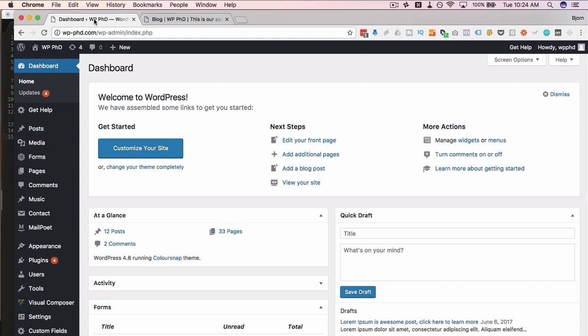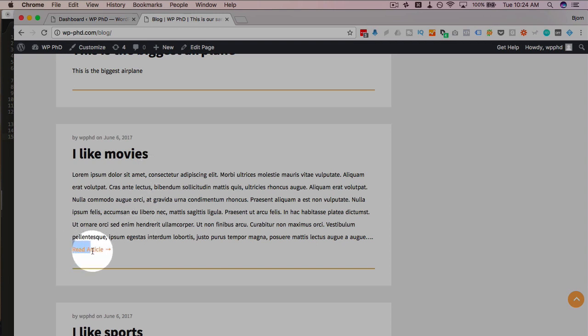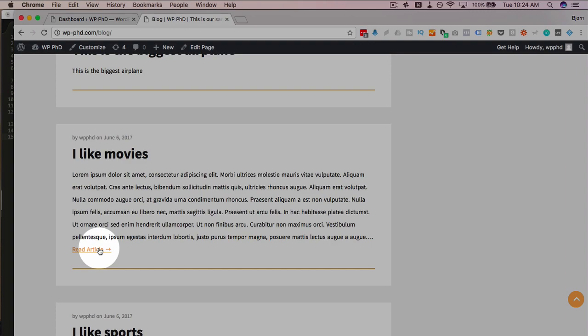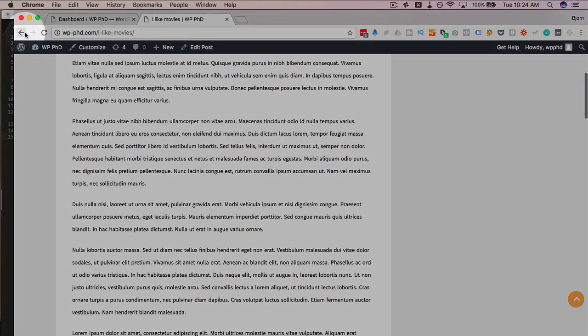And what we're actually doing is, on some themes, not all of them have this, but some of them have a read article link or read more or continue reading, some kind of text here that you can click on to then go and read more. So when you click on it, it takes you to the actual blog post and then you can carry on reading.